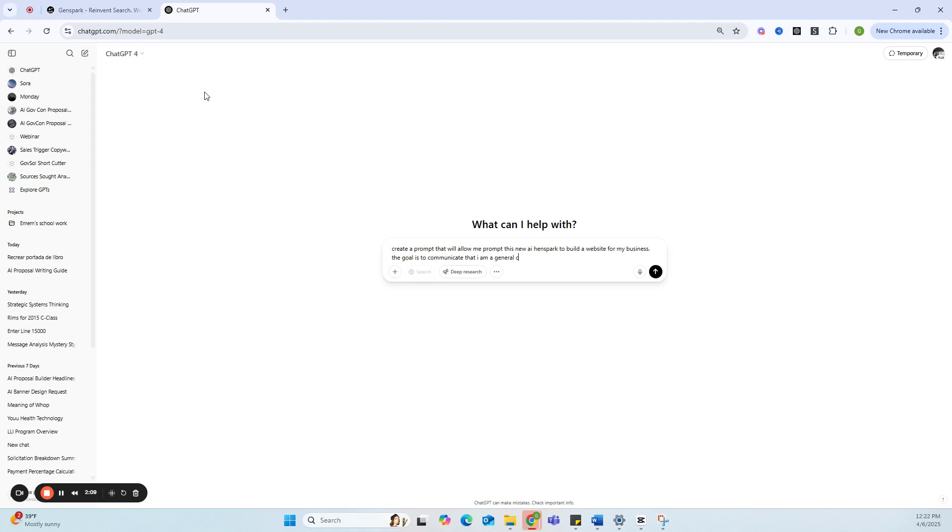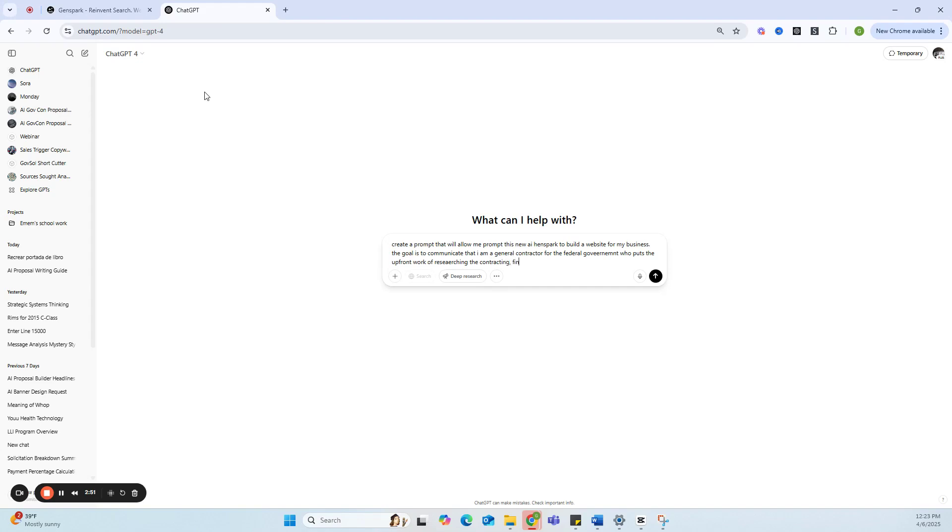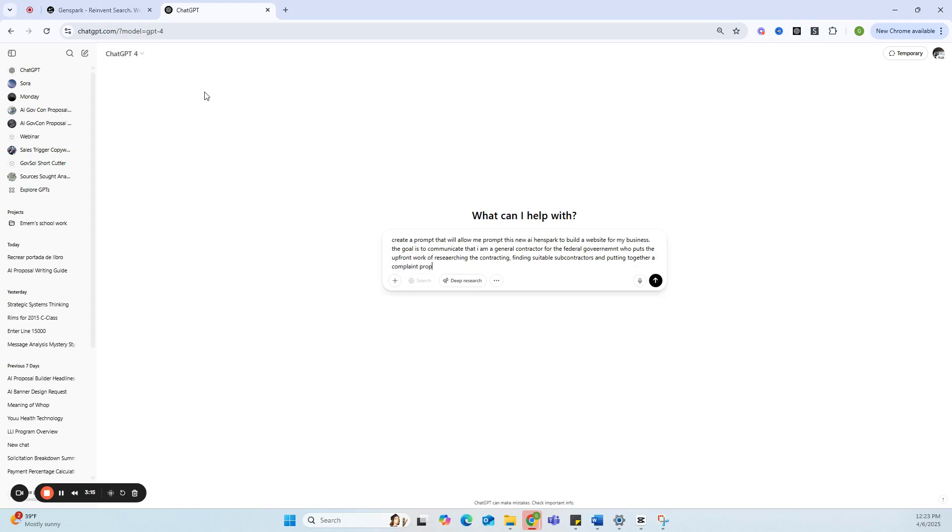The goal is to communicate that I am a general contractor for the federal government who puts the upfront work of—let me make this a bit more professional—putting the upfront work of researching the contracts, finding suitable contractors, and writing the—or I'm putting together a compliance proposal.